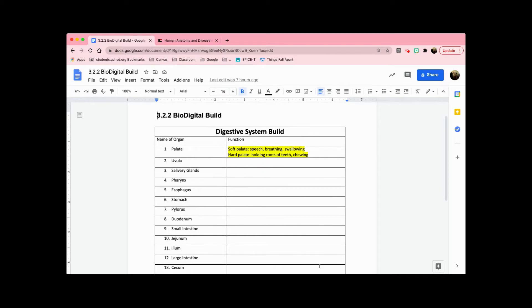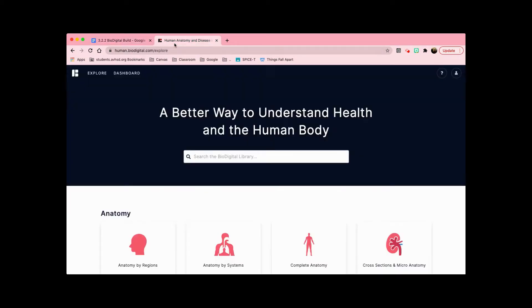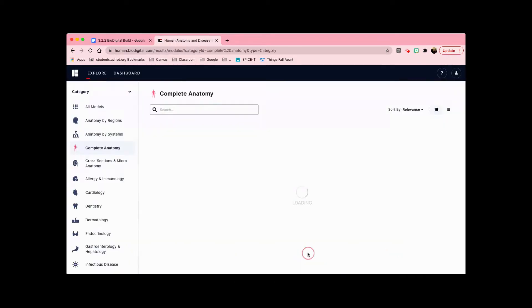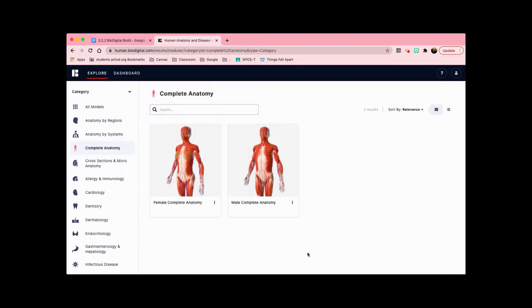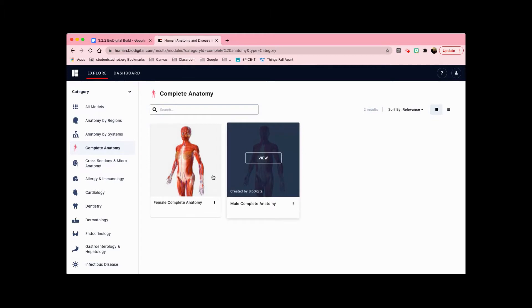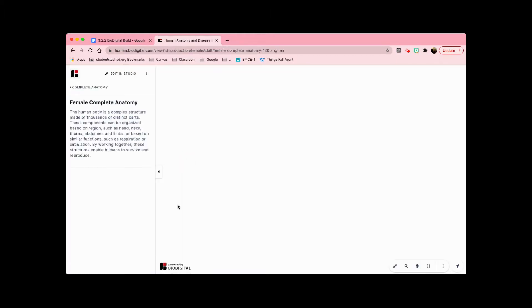Once you've filled out all of these functions, you're going to go to bio digital, which I already have open. You're going to go to complete anatomy here and choose either female or male complete anatomy—it doesn't matter which one. Then you're going to click on edit in studio here at the top left.